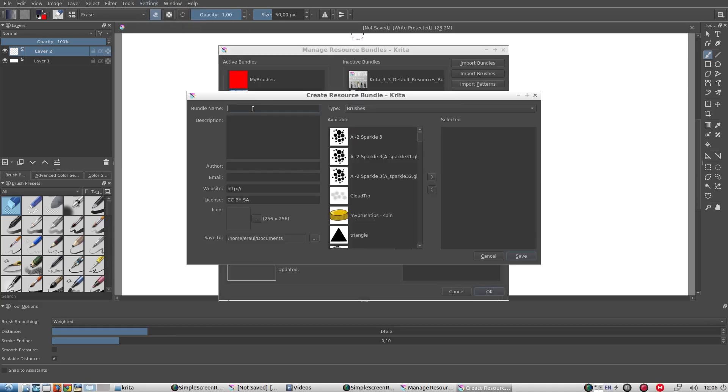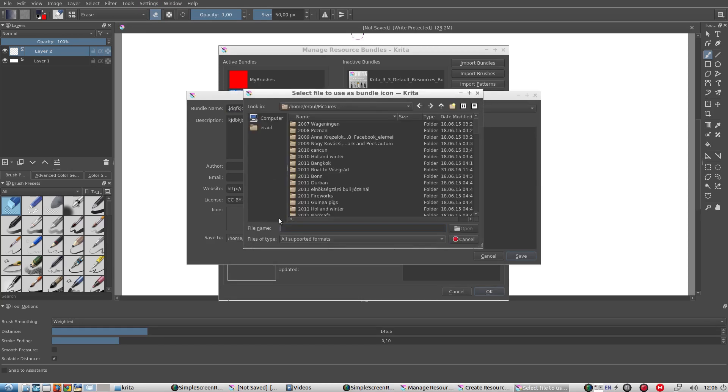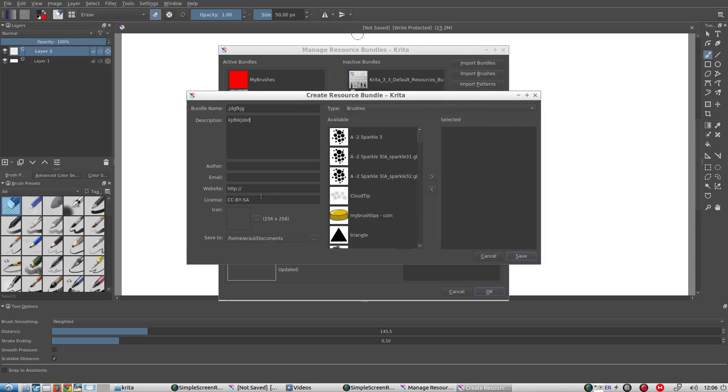Then create a new bundle. We can add a name, description and an icon by editing the bundle.